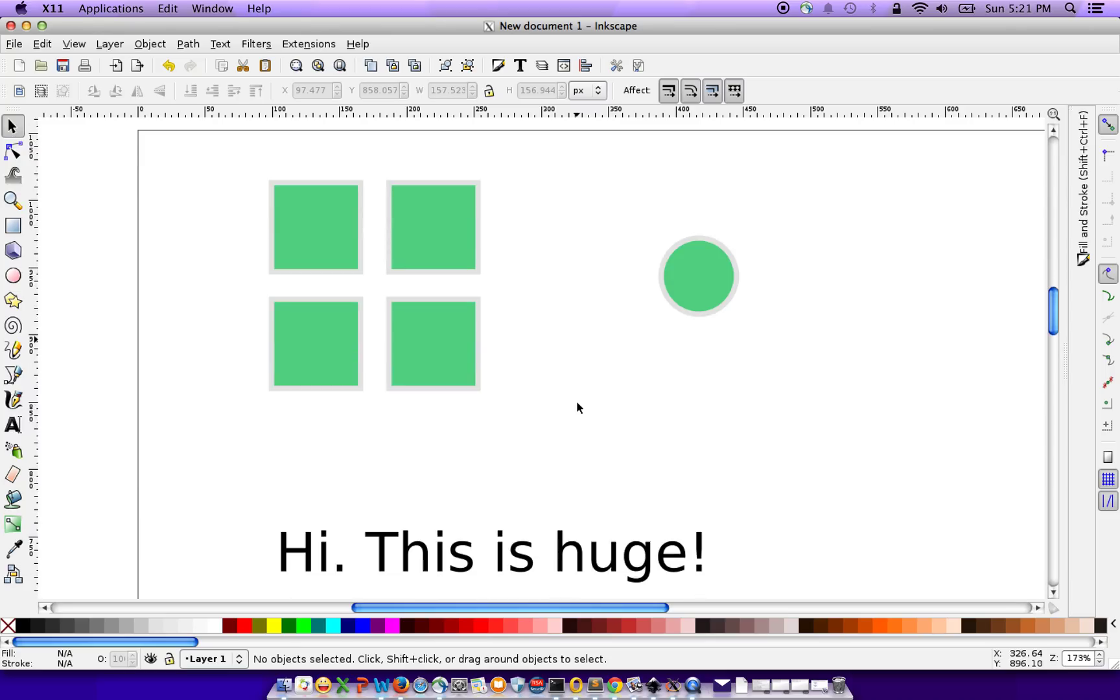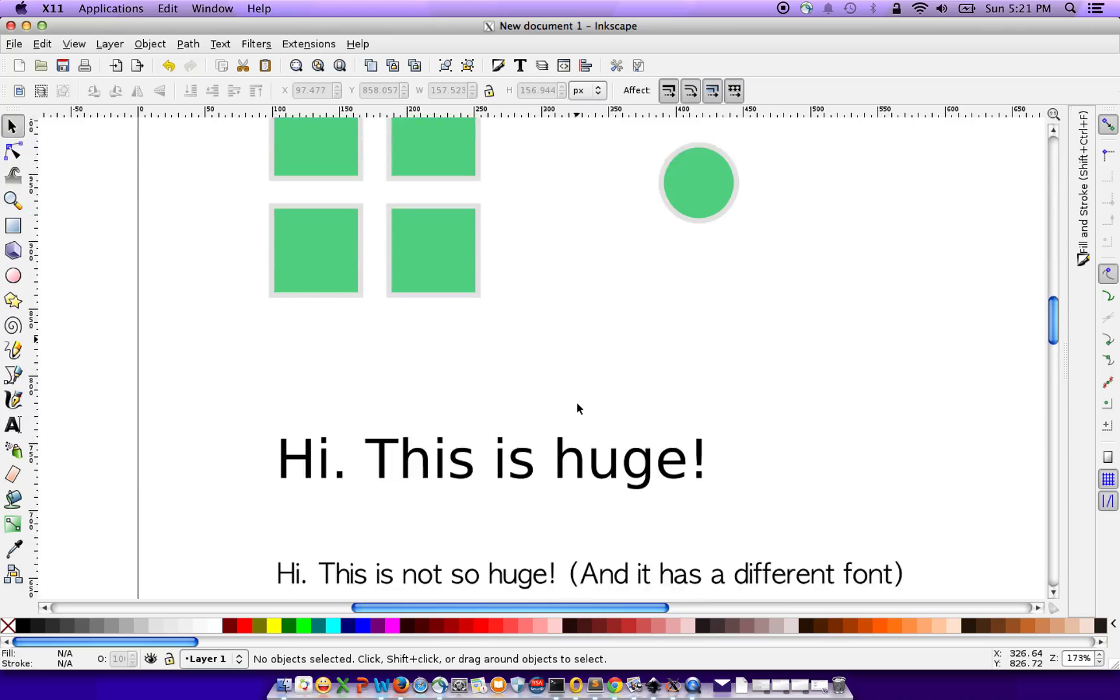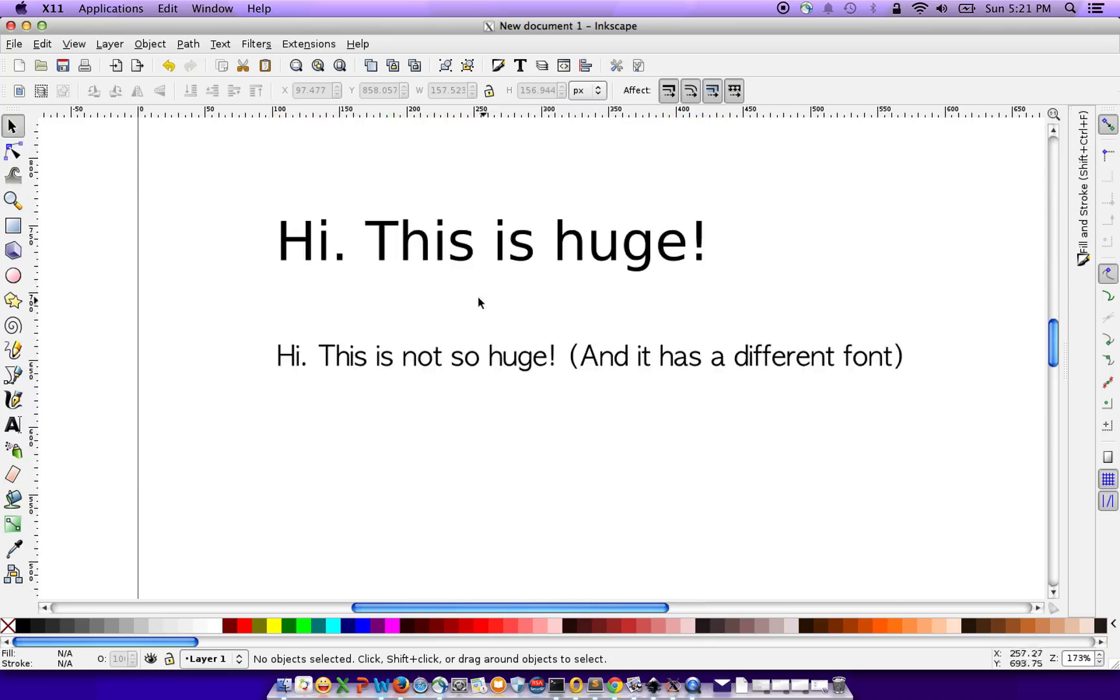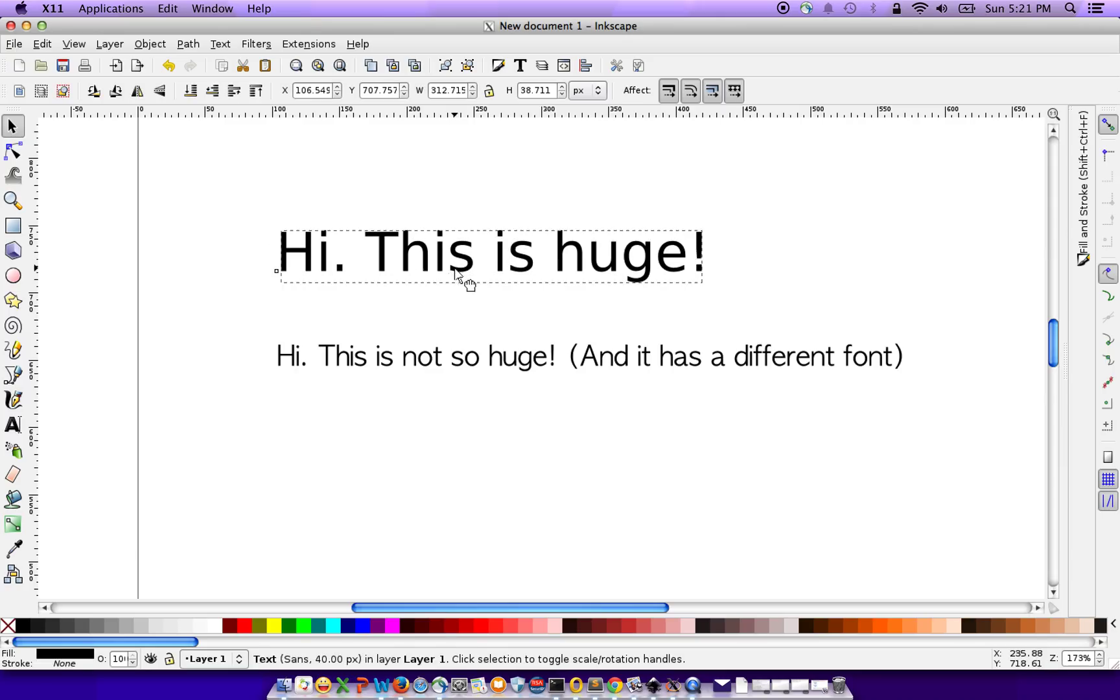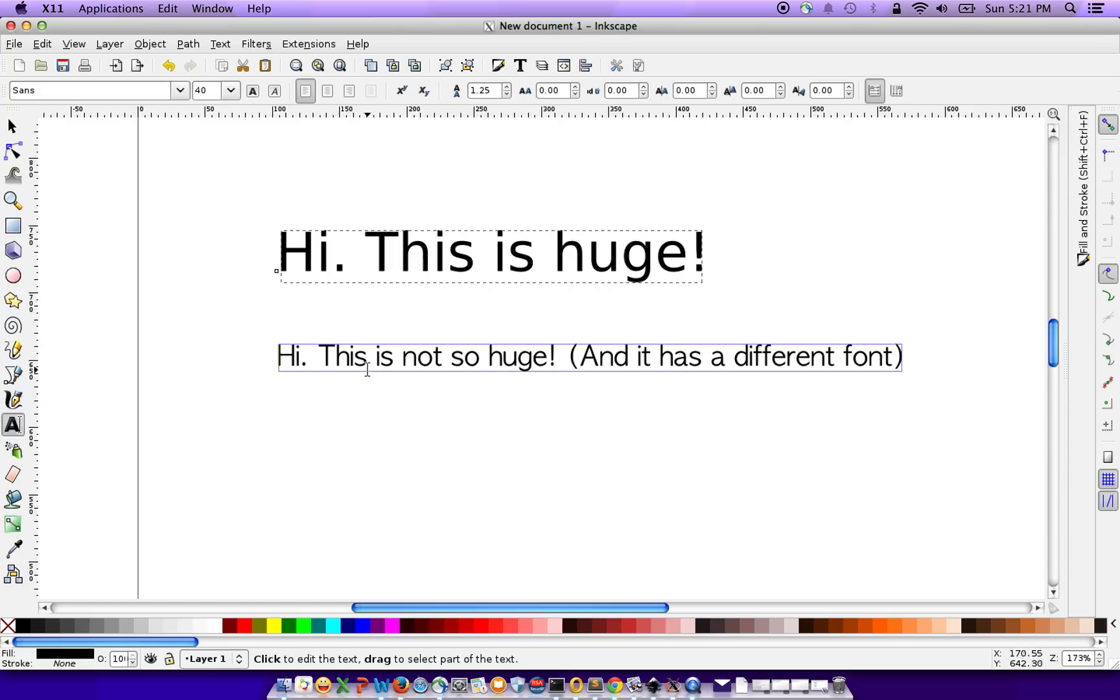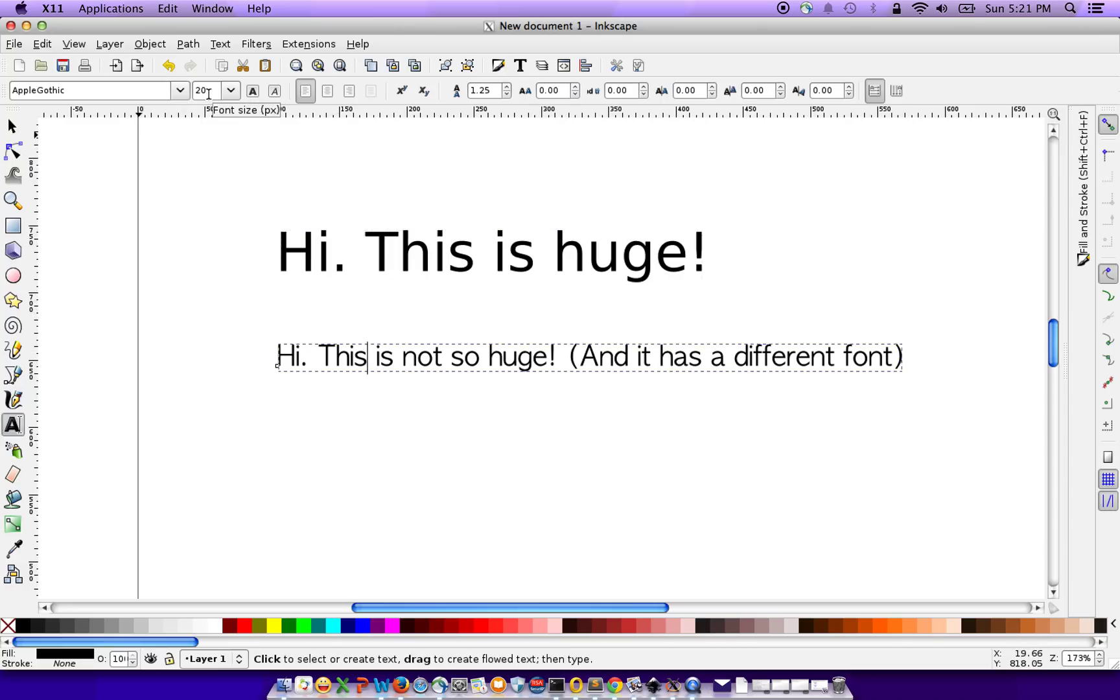This also works for text. For example, if you have some text here, this is in a different font. It's in Sans and has a font size of 40. And if you look at this text, this is Apple Gothic and has a font size of 20.